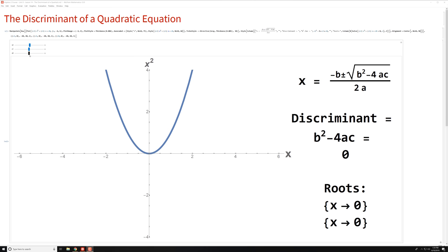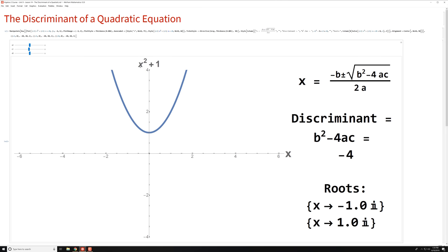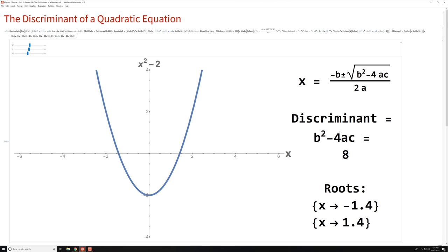Now let's make the discriminant positive. We can do that by shifting this graph down — so we have x squared minus 2. Now if you calculate B squared minus 4AC: B is zero, so it's zero minus 4 times 1 times negative 2. The negative times negative is positive, so you get a positive discriminant. Because you have a positive discriminant — the case when you have two real roots — the roots are calculated as negative 1.4 and positive 1.4. When the discriminant is positive, we get two real roots which are separated like this.